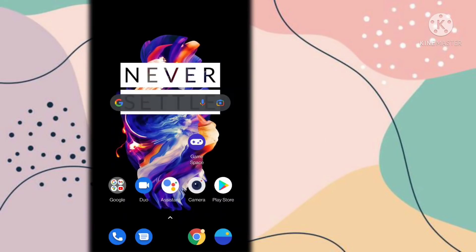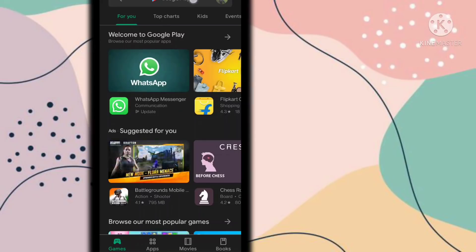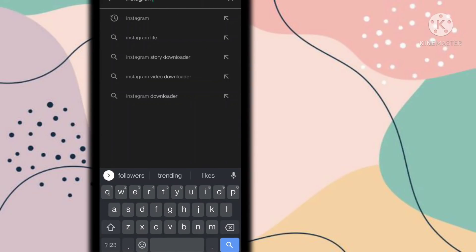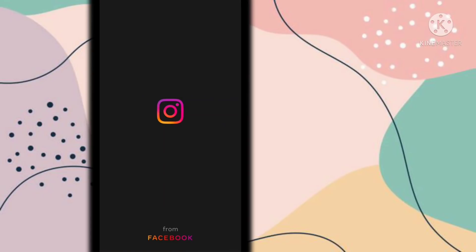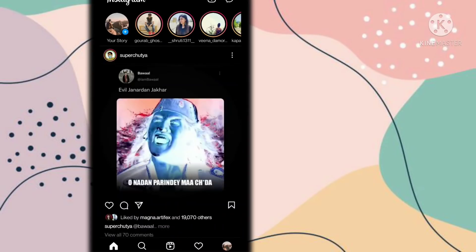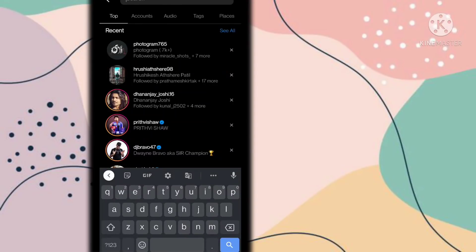Go to the search option and search for Instagram. After that you have to update your Instagram. Now open your Instagram, go to the search option, and search here.